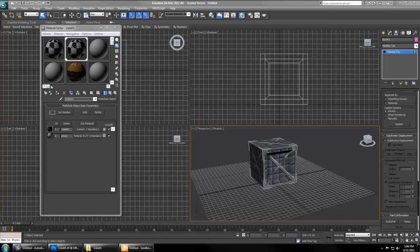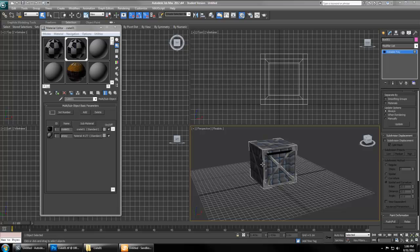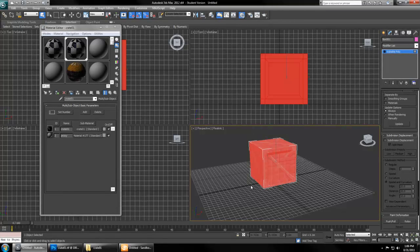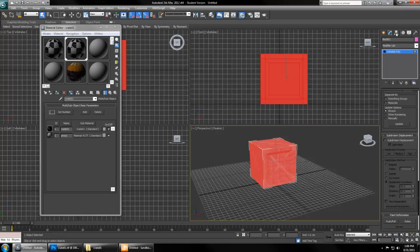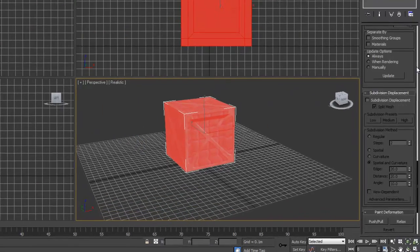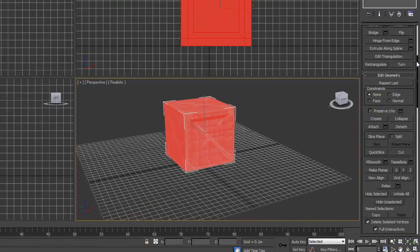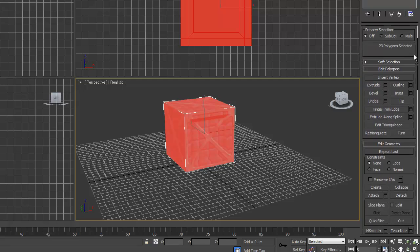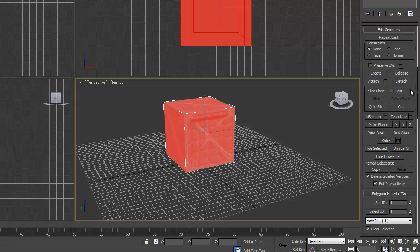You can also use the assign material to selection button to assign the material to the object you have selected. We applied the multi-sub-object material to the object, not the child material, because we're going to select the object in modify.